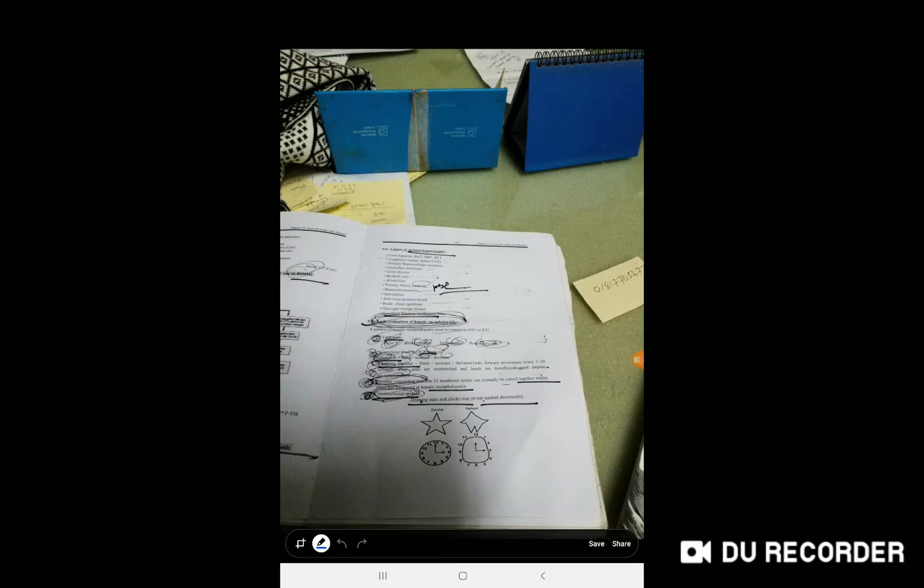Check the GCS, Glasgow Coma Score. Assess the general condition, the heart, and then the brain condition. This is the central nervous system condition by doing the GCS.